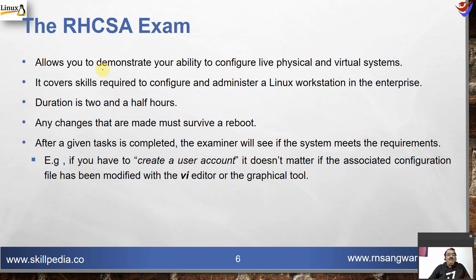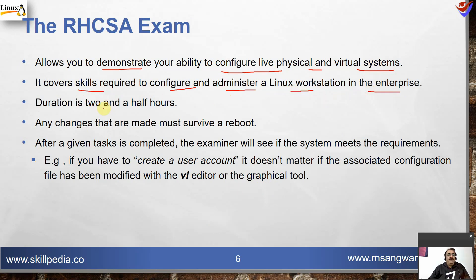The exam allows you to demonstrate your ability to configure live physical and virtual systems. It covers the skills required to configure and administer a Linux workstation in the enterprise. The duration is two and a half hours. Any changes made must survive a reboot.